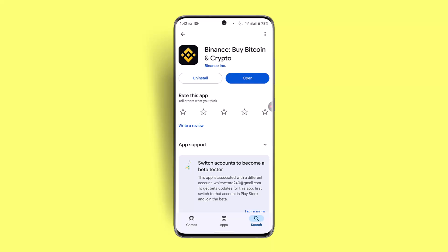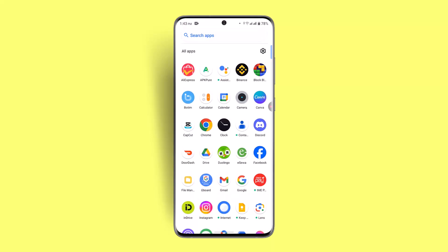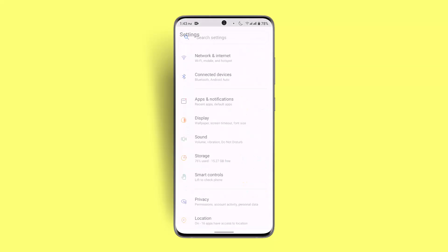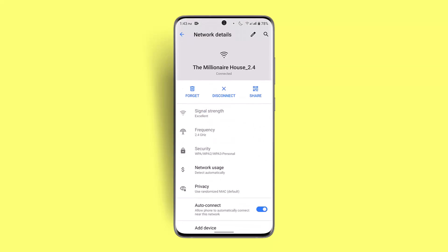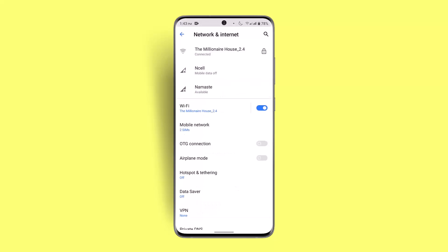You could also try checking your connection. Switch to a different Wi-Fi network or use your mobile data to see if connection issues are impacting your login. To do this, click the gear icon, go to Network and Internet, tap disconnect to disable Wi-Fi, and then turn on your cellular data.